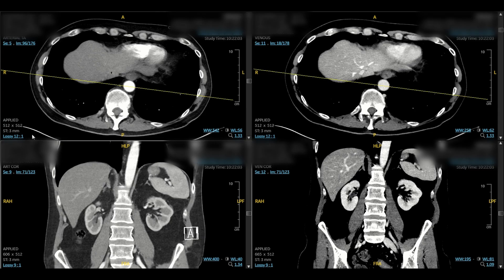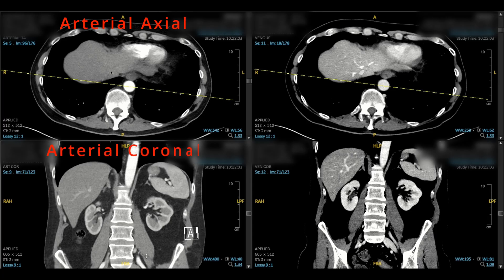This is a pancreas protocol CT scan with three millimeter slices. The top left corner has the axial arterial images, bottom left is axial coronal, top right is axial venous, and bottom right is venous coronal.